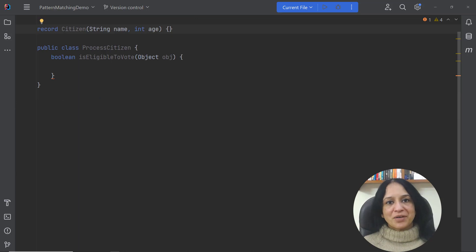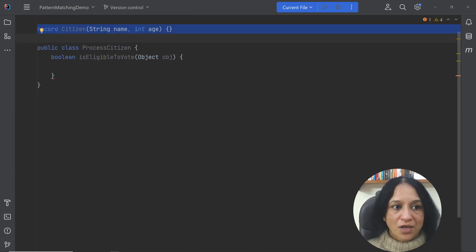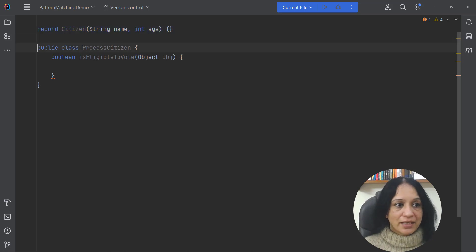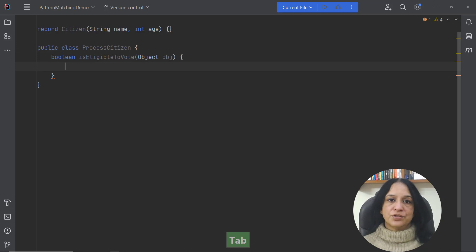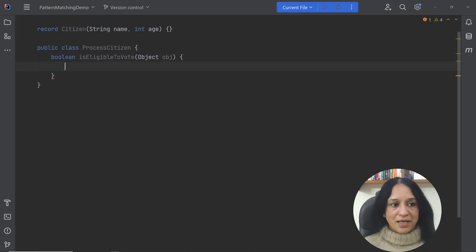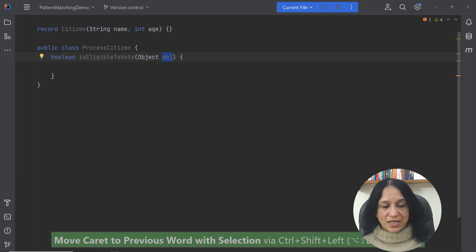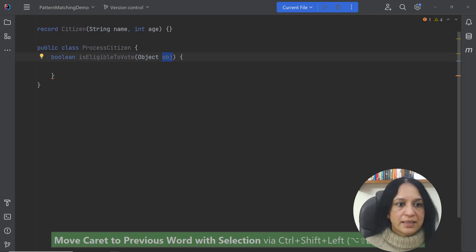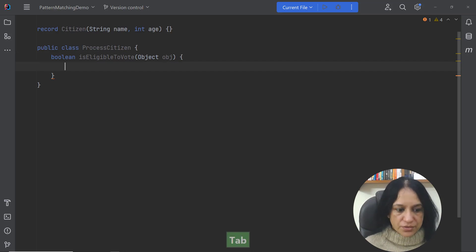Now let me talk about another example in which I have a record with two components name and age and in this method I want to return a true value if the method parameter that is being passed to this method is of type Citizen and the age is greater than a certain number.